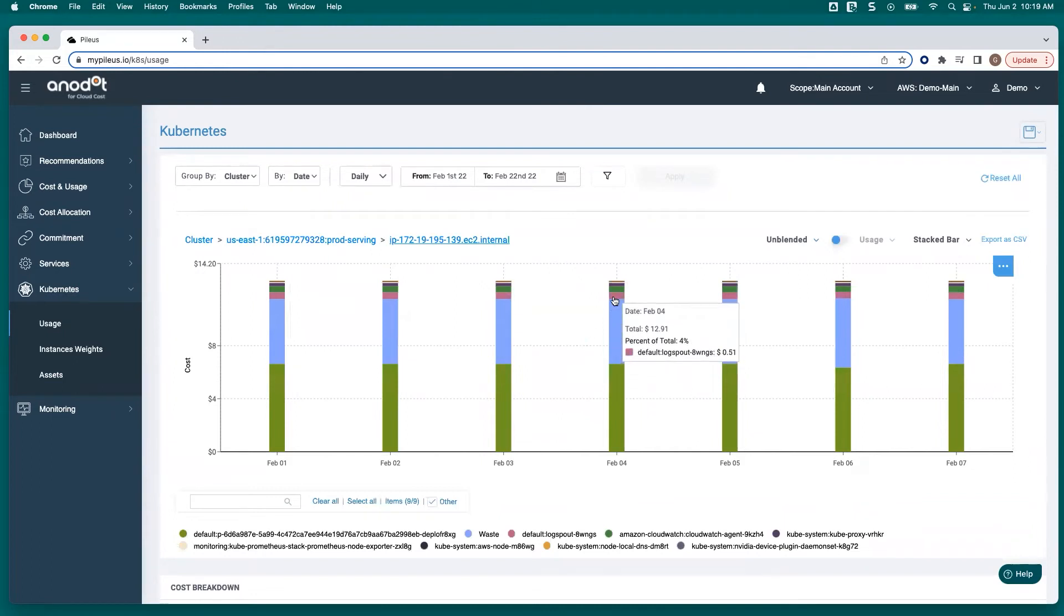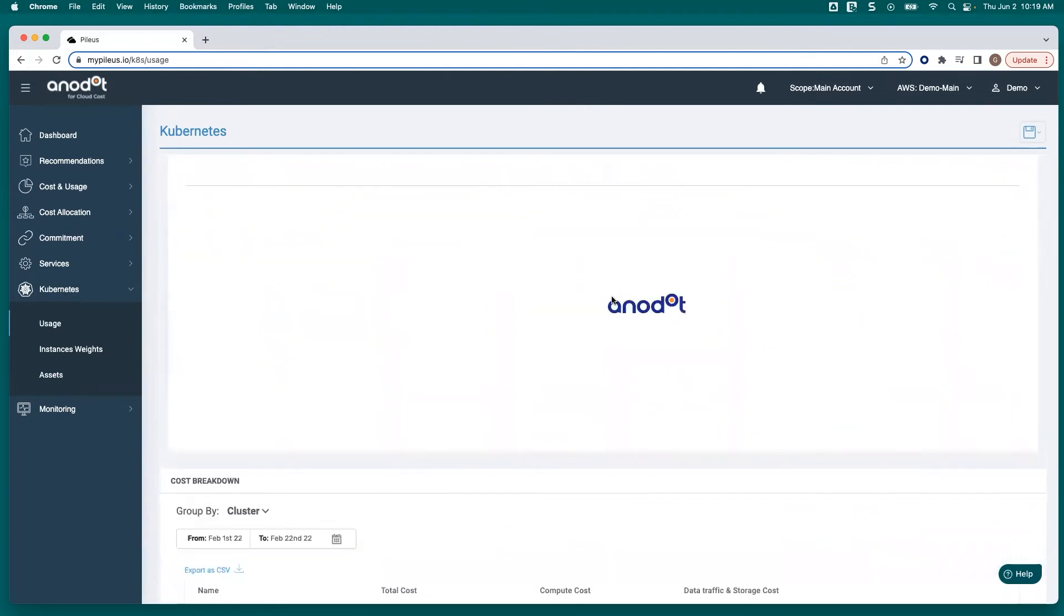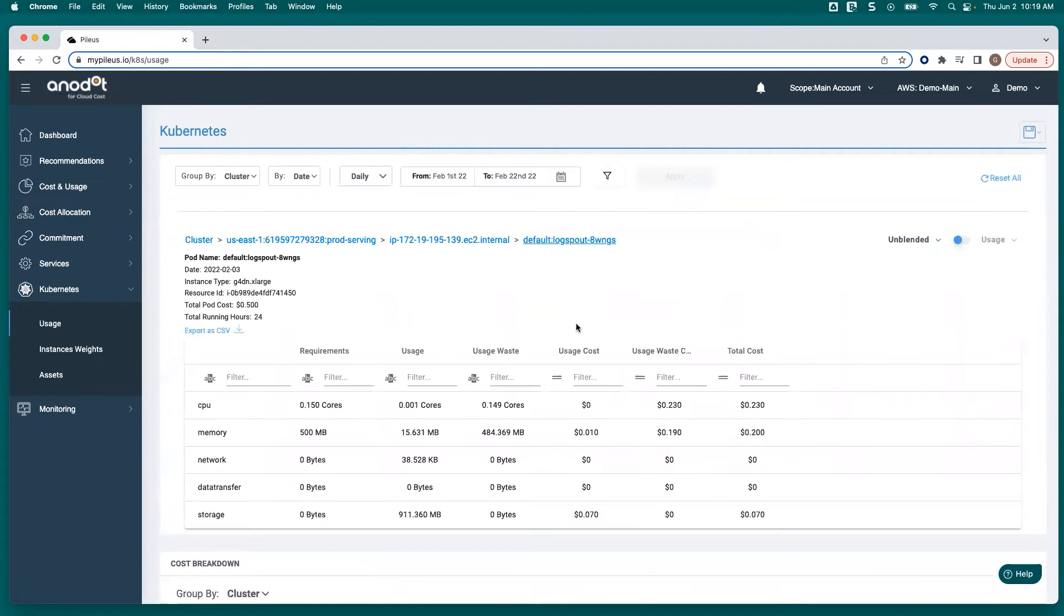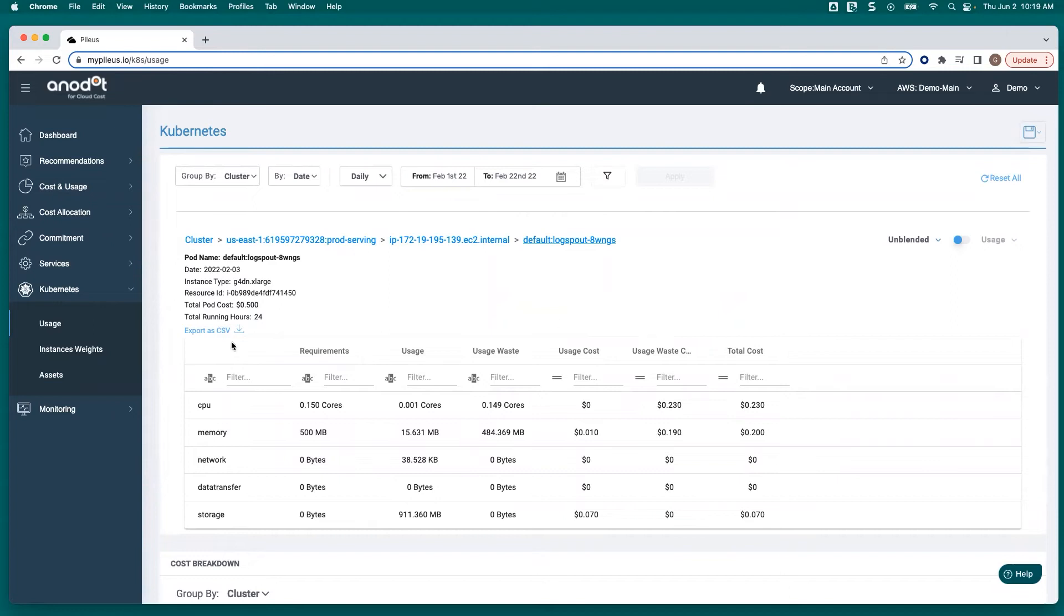Then she clicked on her particular pod in question and was able to see the breakdown between the requests of the pod, the usage and the waste from a resource standpoint, the usage and the waste from a cost standpoint, and then she was able to export that information and save it as a dashboard panel.